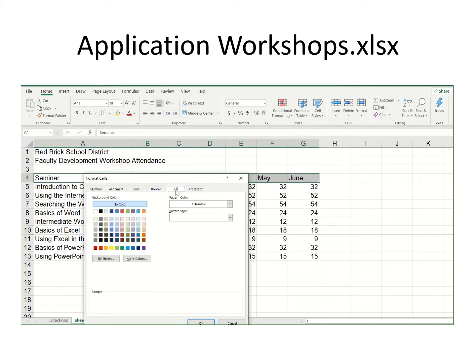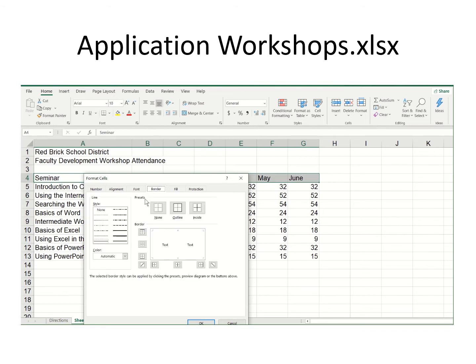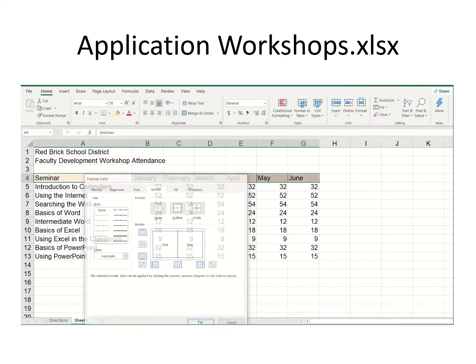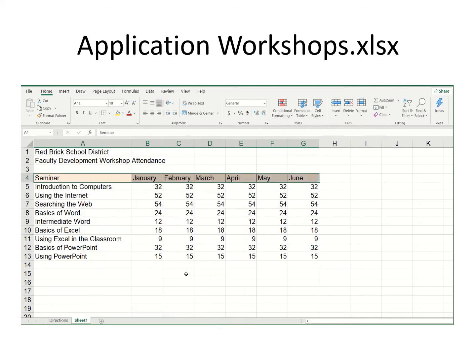I can go in here and put a color if I choose. When I put a color, the lines will disappear, so I might want to go out and put some lines — border, outline, and the inside lines. That's looking nice.